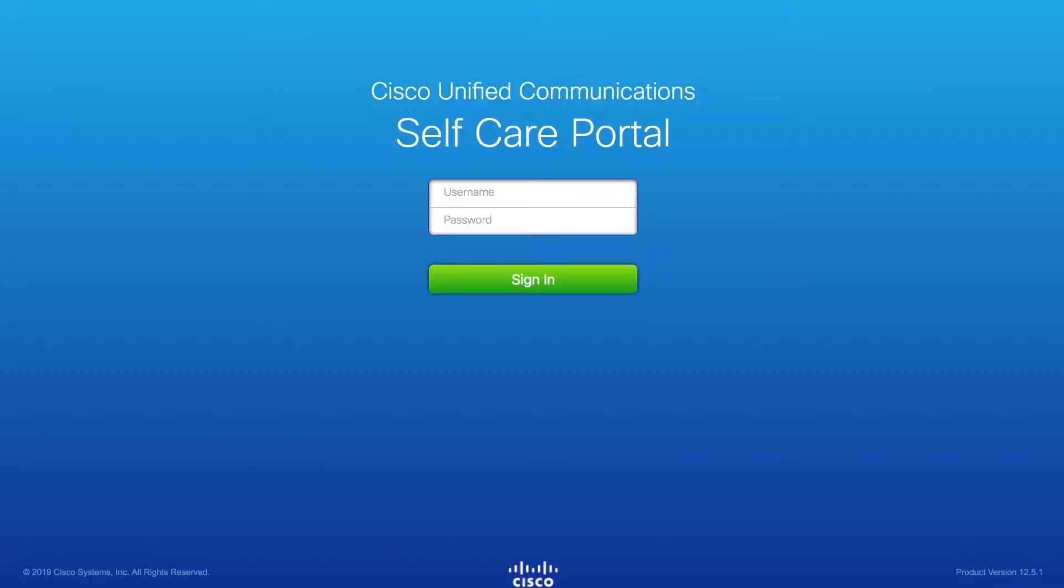To get started, navigate to the URL provided by your administrator that takes you to the Unified Communications self-care portal. It will look something like what I have on the screen here. If you have questions about what that URL might be, I have the format of it below, but again, your administrator will provide this. What you'll do from here is log in with your username and password.